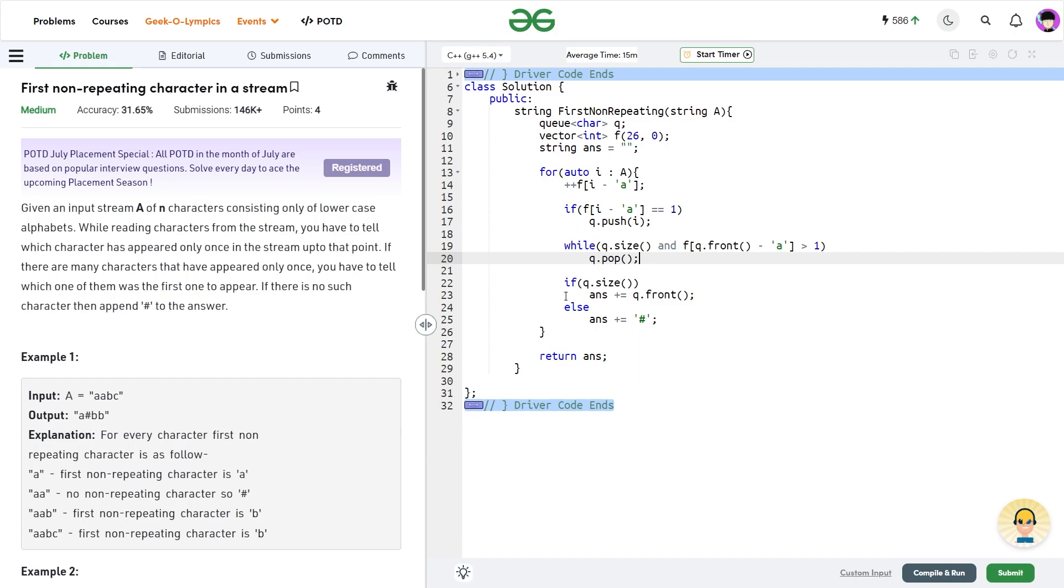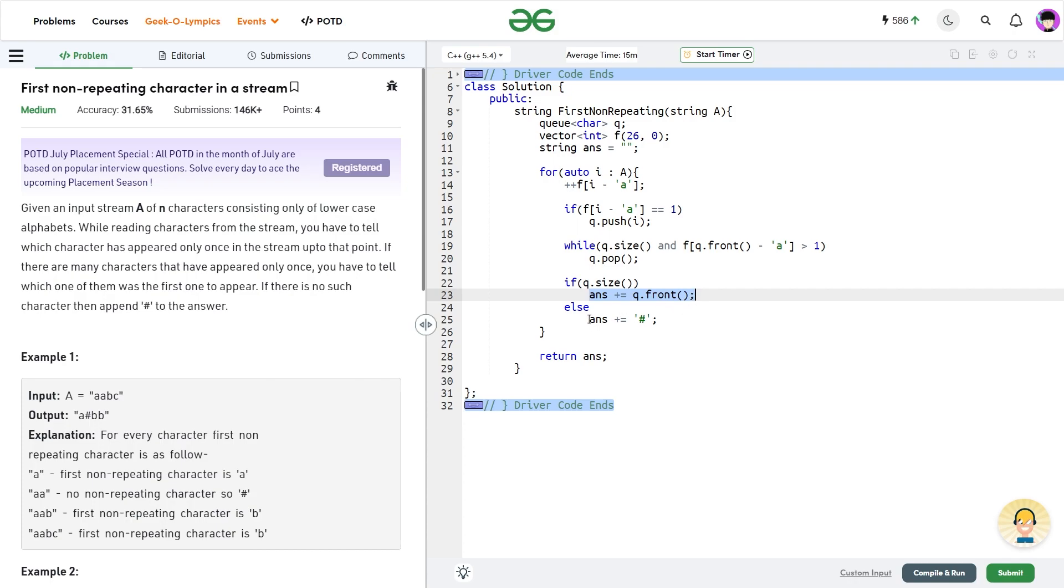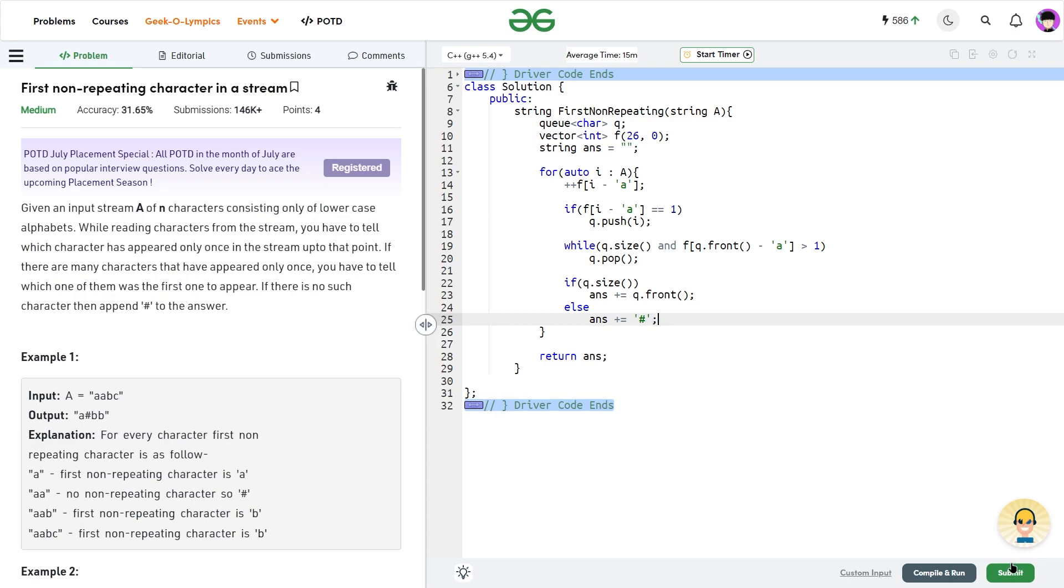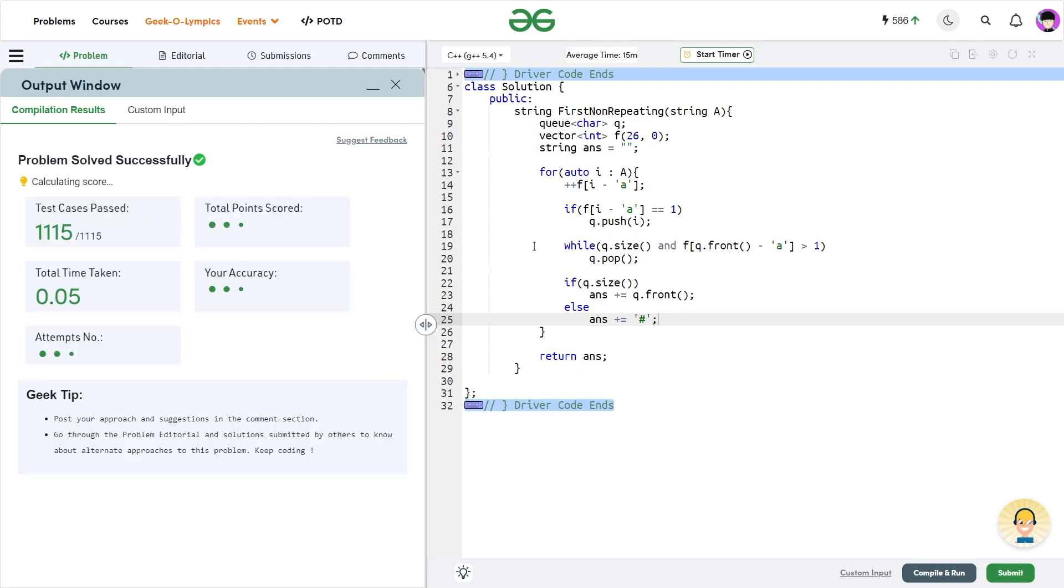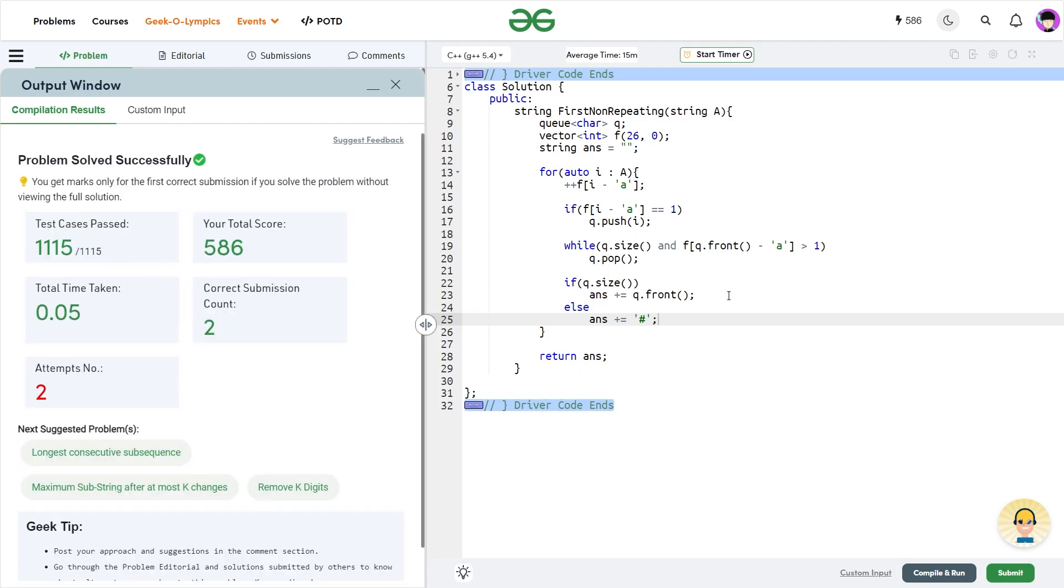Now if the size of the queue, that means if the queue has at least one element, I'll add that element to my answer. Otherwise I'll add hash to my answer. At the end I can just return my answer value and let me just assemble this and show you that this solution is absolutely correct and it works. So you see it passes all the test cases and the solution is correct. I hope that you guys were able to understand the solution.